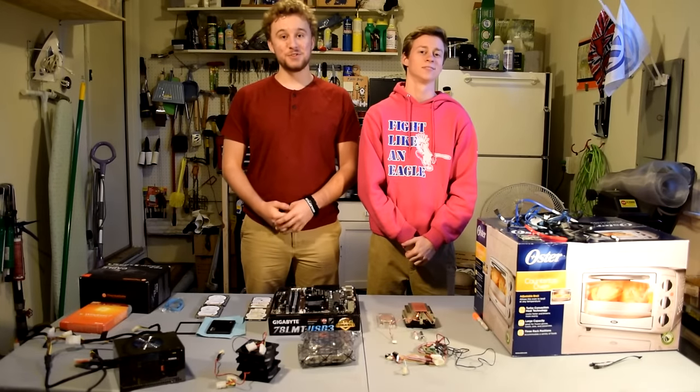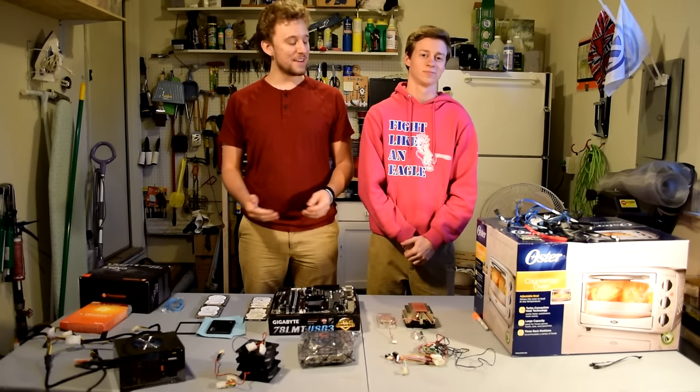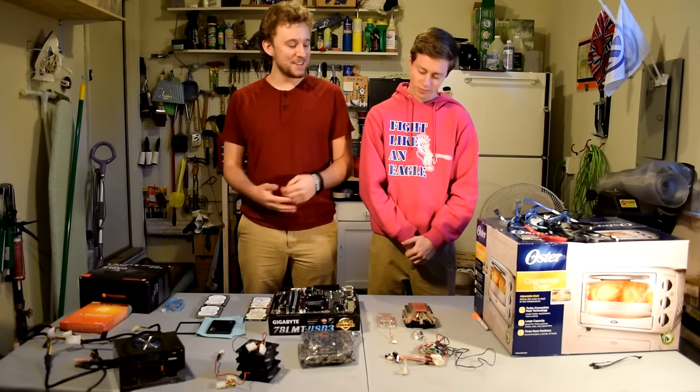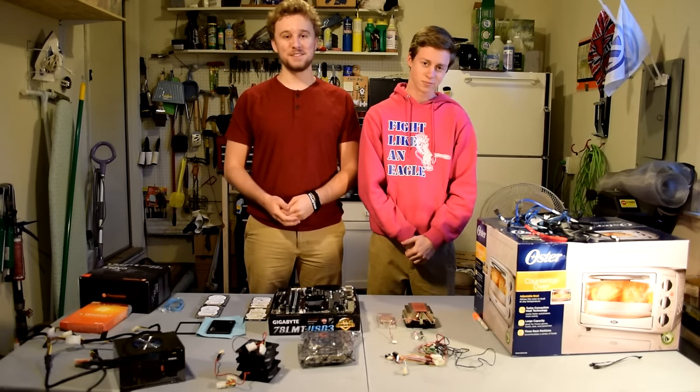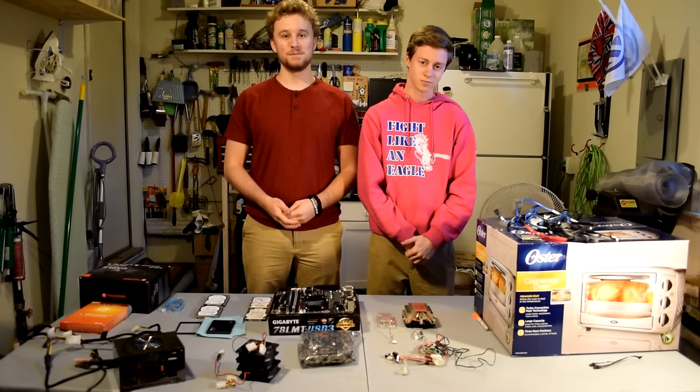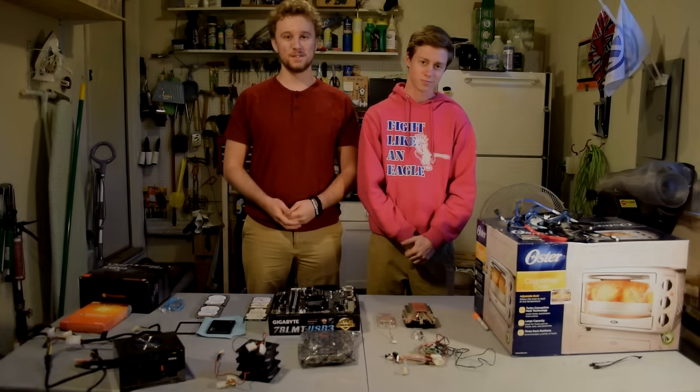How's it going guys? Toasty Bros here and we're here with the 2016 Toaster PC build. Roll the intro.